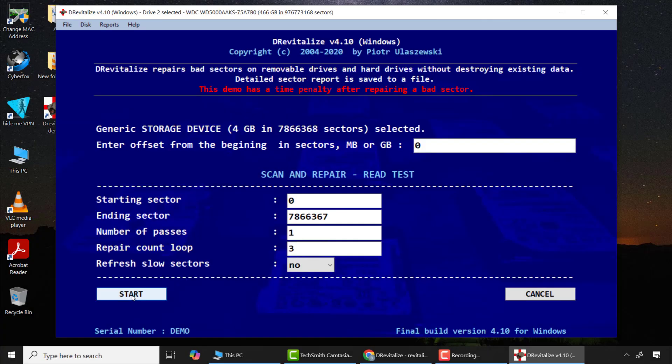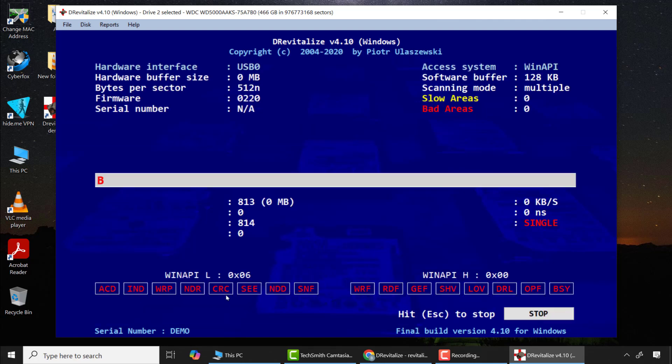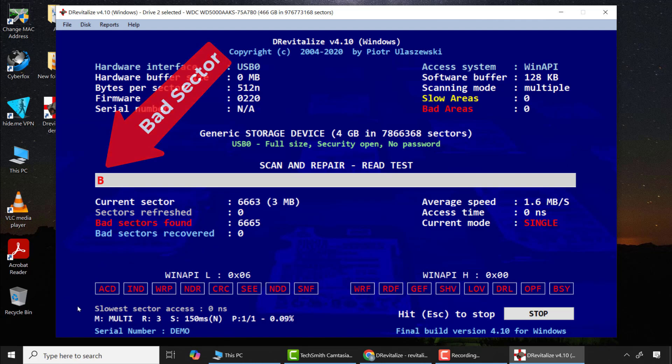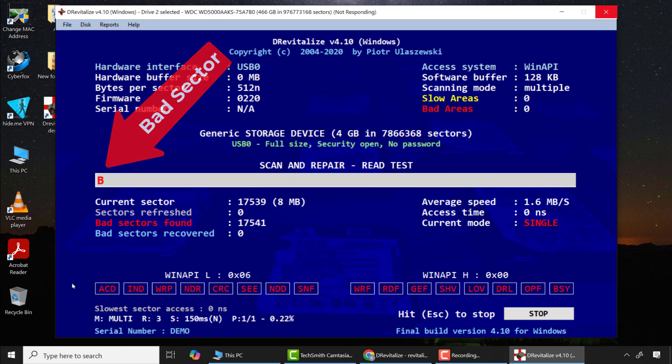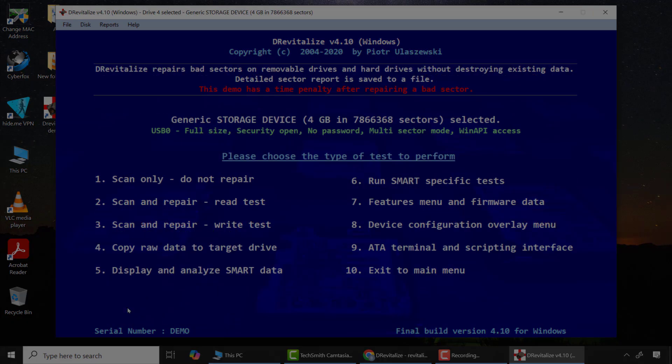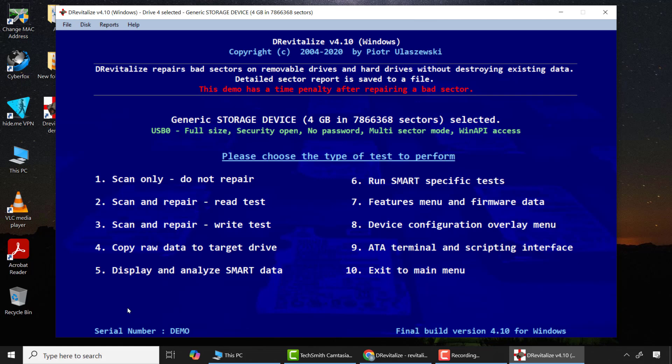But one may ask, under what circumstance will you have to use both the read and write tests? Let me demonstrate another summarized case study in which the SD card was full of numerous bad sectors and option 2, which is the read test alone, could not fix the issue. Please observe very carefully. As you can see the sectors move up to some point and quickly stopped. This is because it detected a major bad sector. When anything like this happens, you have to wait a while to check if the bad sectors can be recovered, but if not, use option 3 which is the write test to fix the problem.